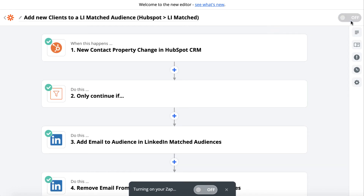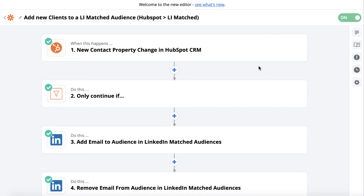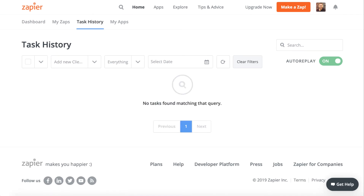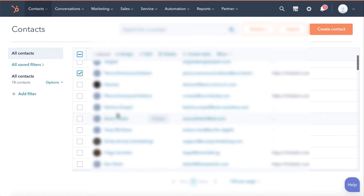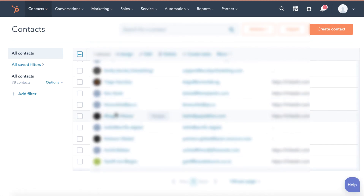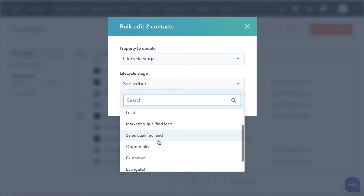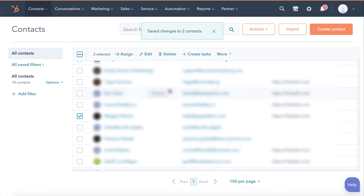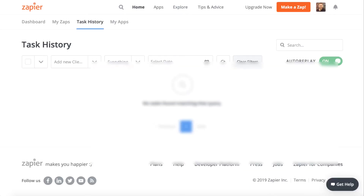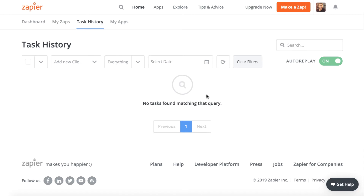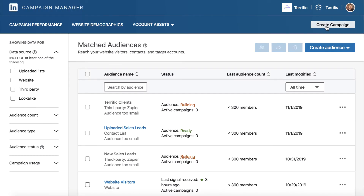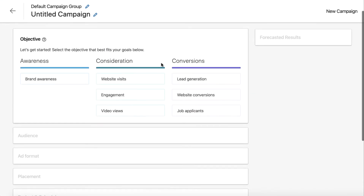We add the email address and continue. Now we turn it on and check the task history. Let's go back into HubSpot, find another contact in the list, edit that same property — lifecycle stage — set it to 'customer,' and update. Then we go back to task history and after a few minutes we should see this is running.